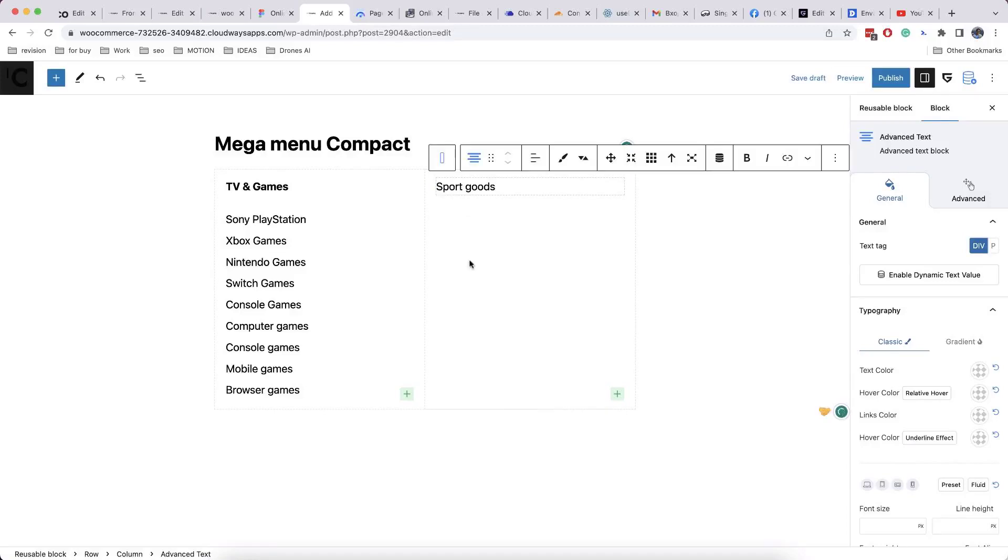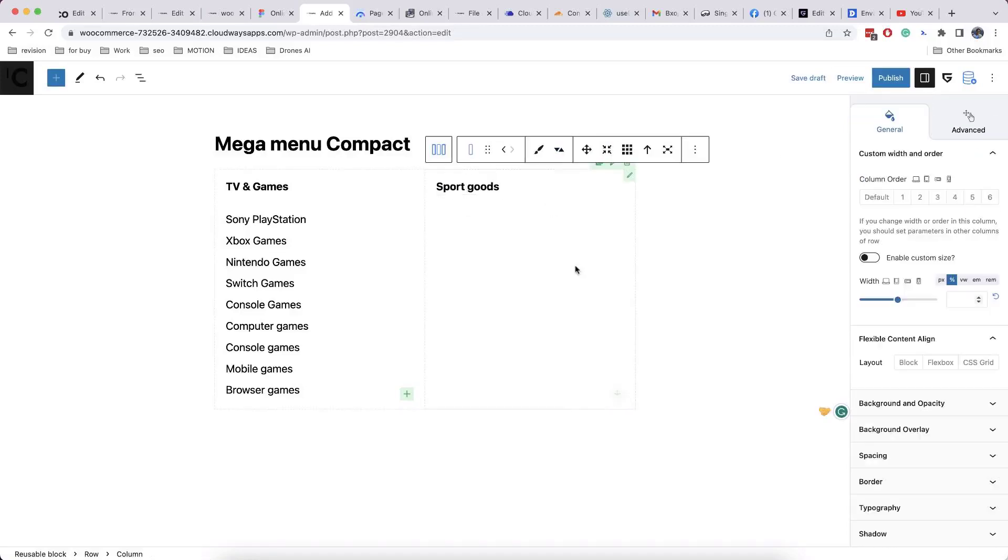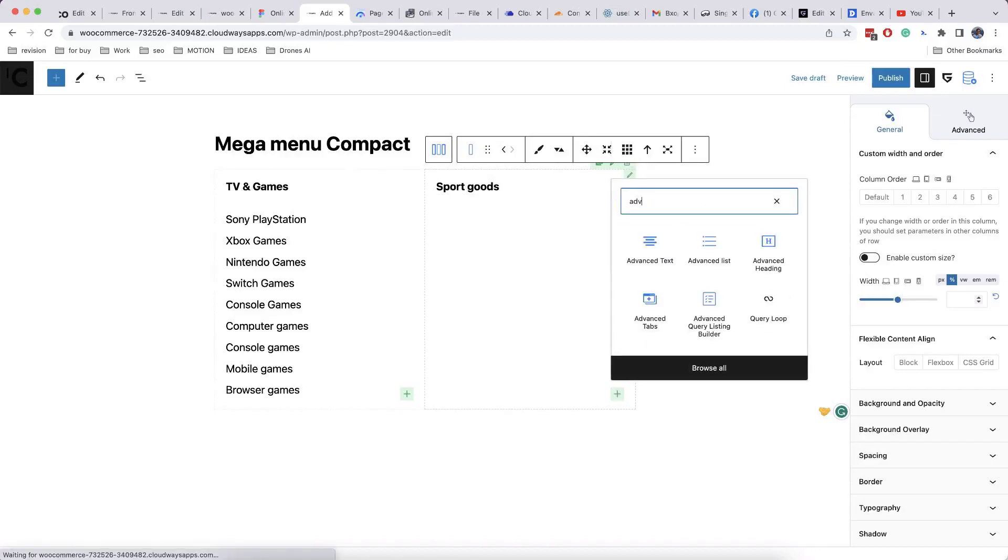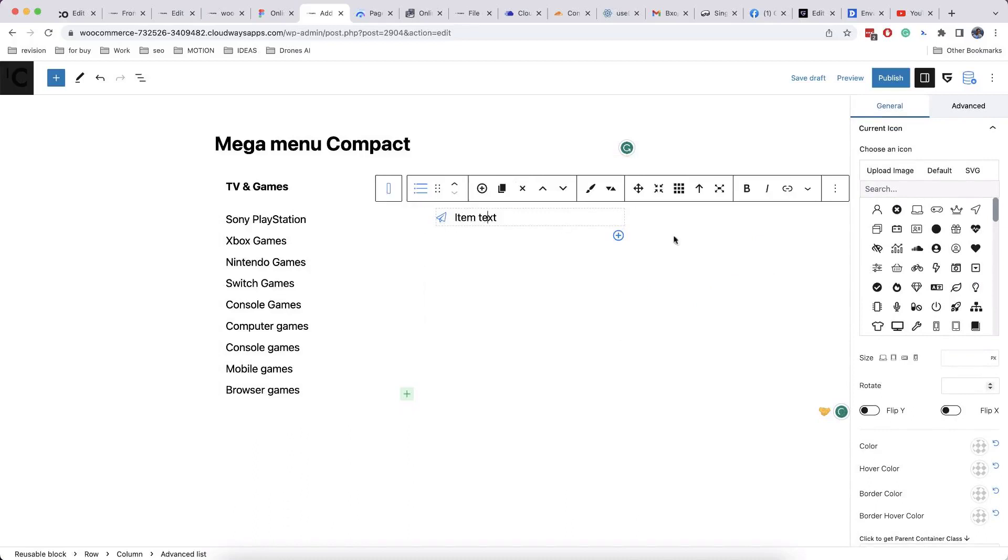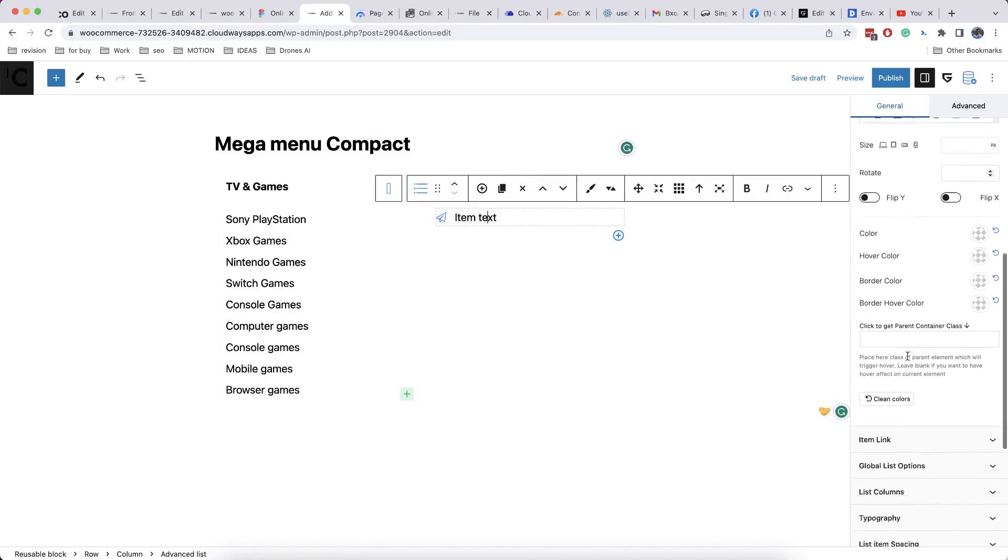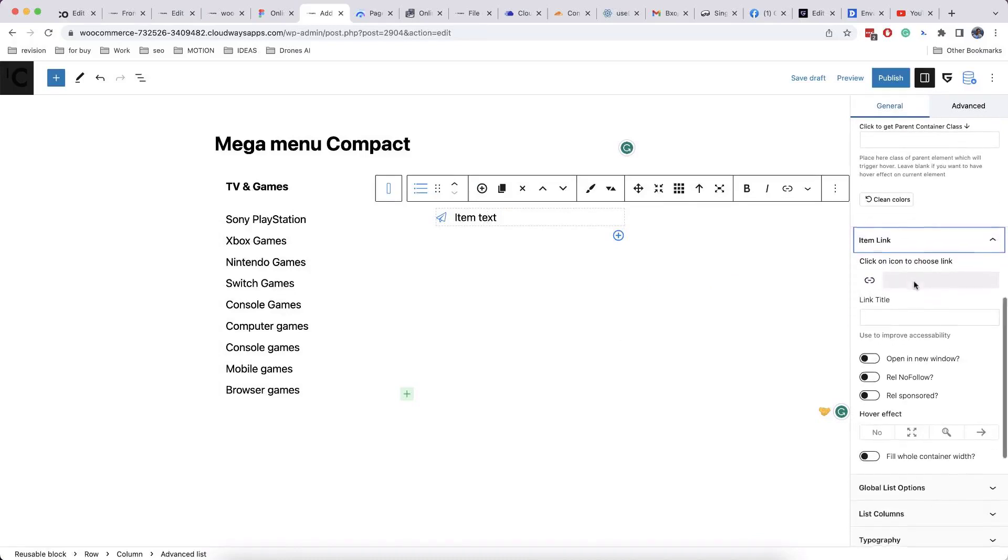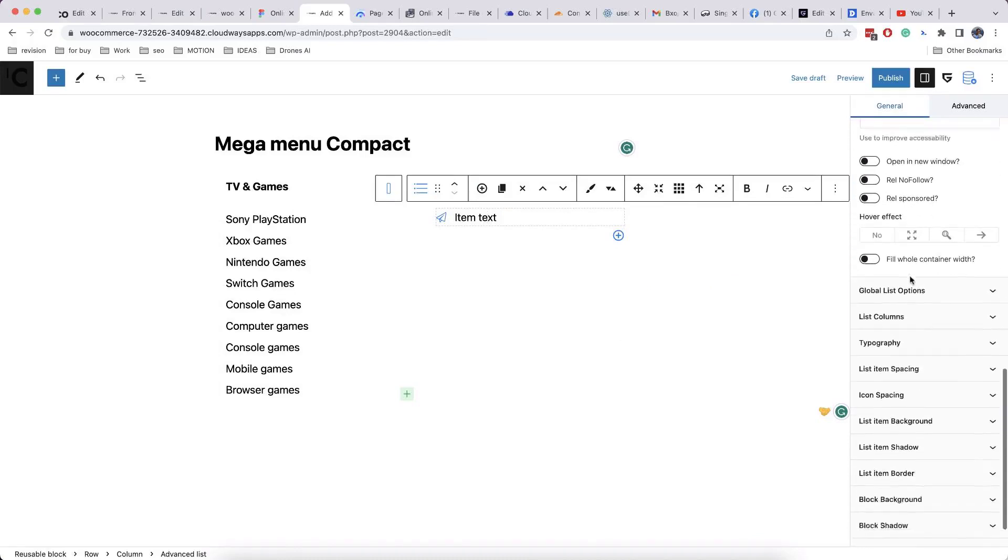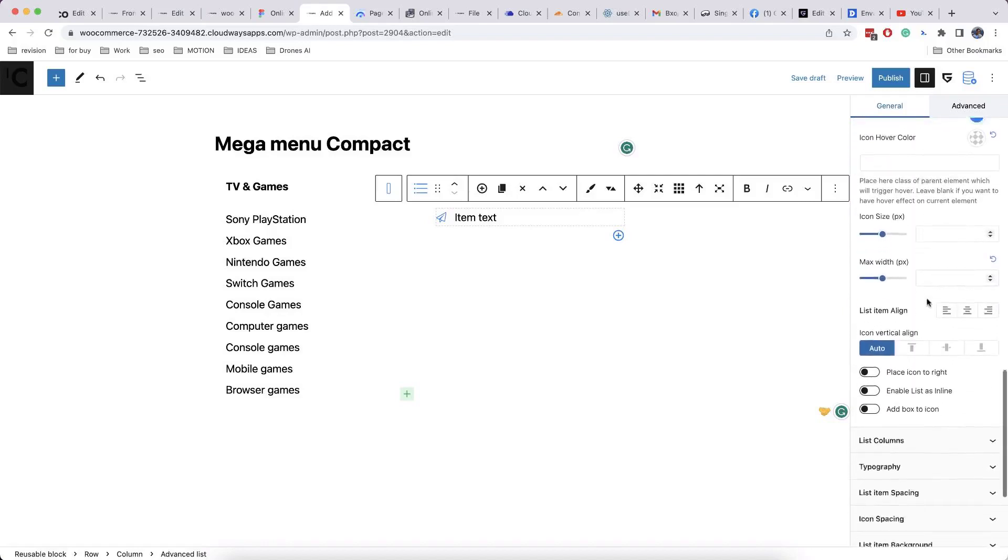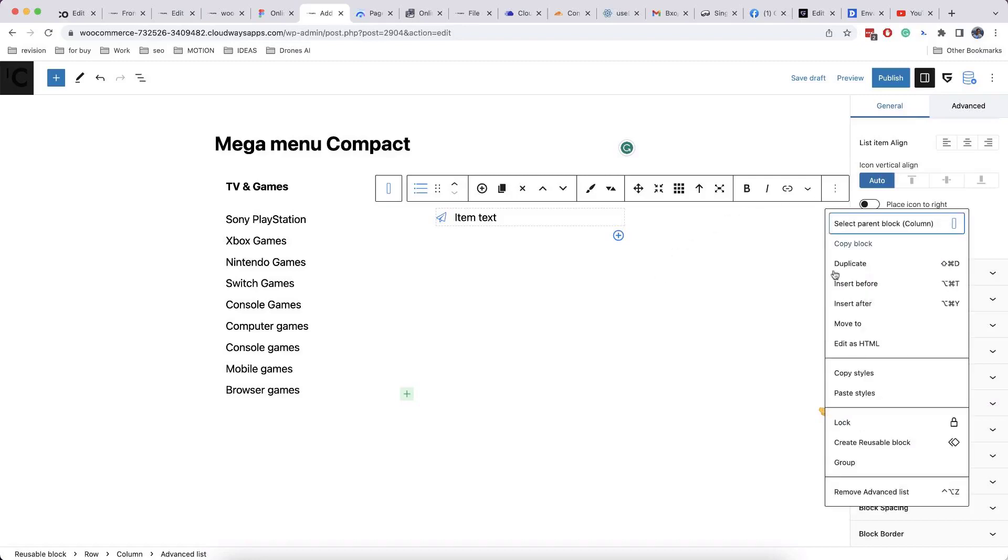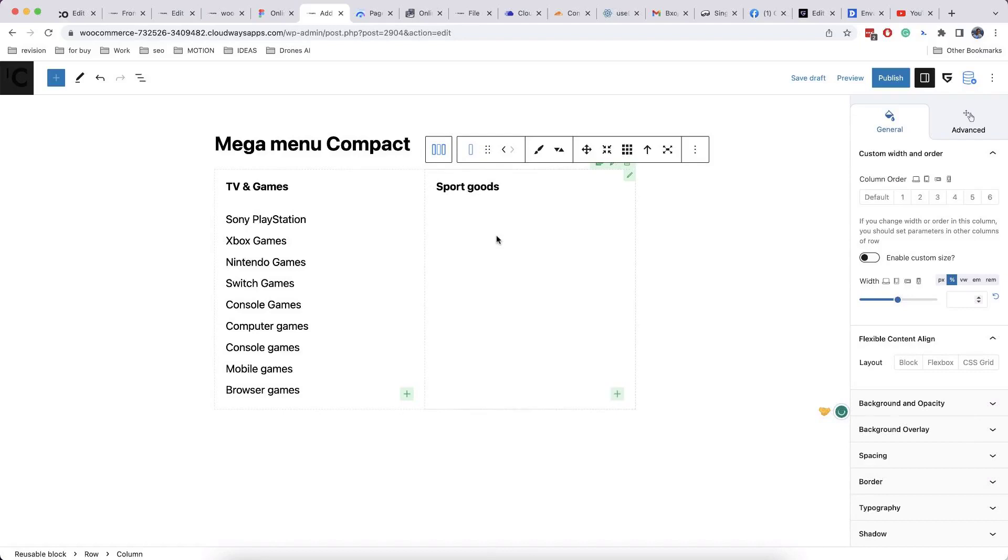There are also other blocks which can be useful in custom mega menu. For example, advanced list block, which has not only list items but also icons. Advanced list block has much more options than core list, but it's up to you what to use. In our case, we will add second column with core list.